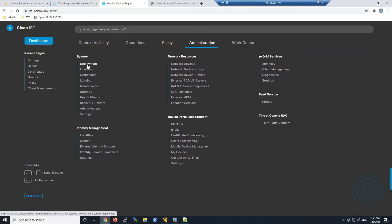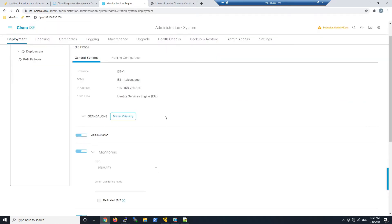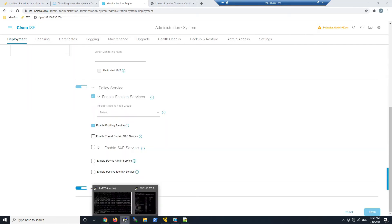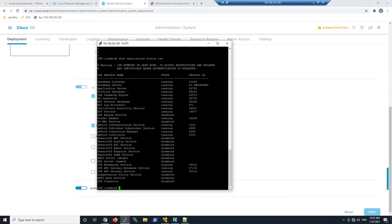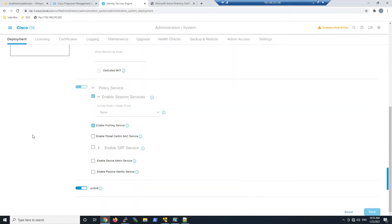Go to Administration, System, Deployment. Scroll to the bottom of the node and enable PX Grid. To verify, access the command line and run 'Show Application Status ISE' to make sure those PX Grid services are running.